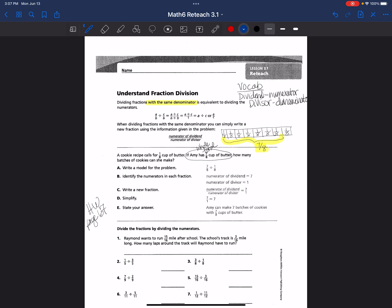So if we have 7/8 as our whole amount, we know that's really 1/8 plus 1/8 plus 1/8 plus 1/8 plus 1/8 plus 1/8 plus 1/8 — seven 1/8s in total. In this word problem, a cookie recipe calls for 1/8 cup of butter, and if Amy has 7/8 cups of butter, how many batches can she make?